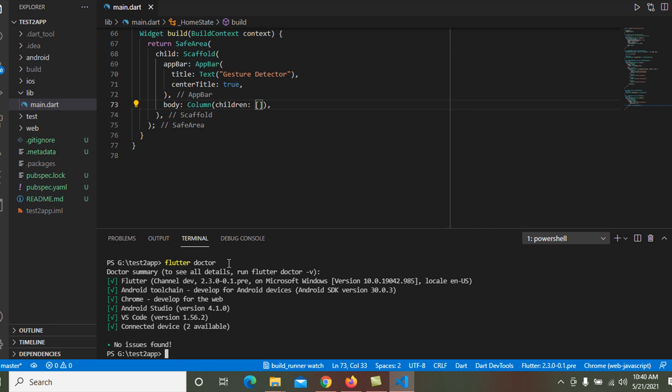After changing the channel, you should execute the flutter upgrade command. No issue is found. I go ahead and run the flutter upgrade command to update Flutter. You should properly use the command, otherwise your command will not work. Hit Enter.